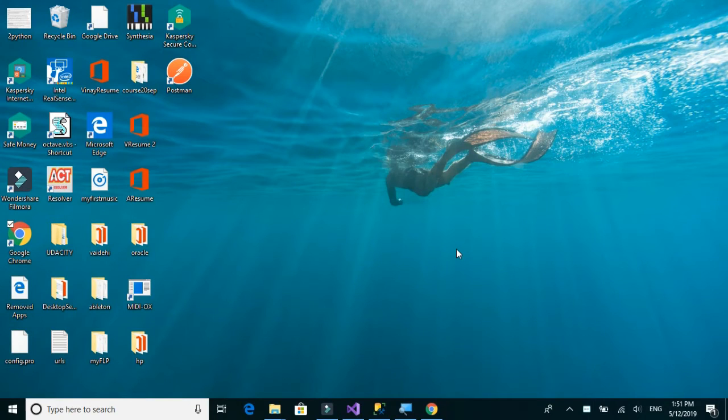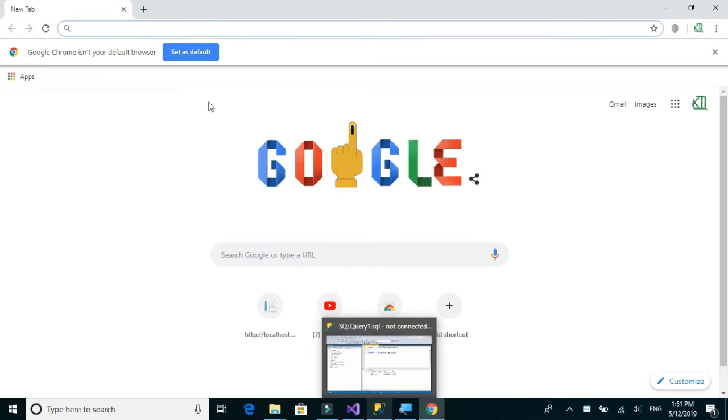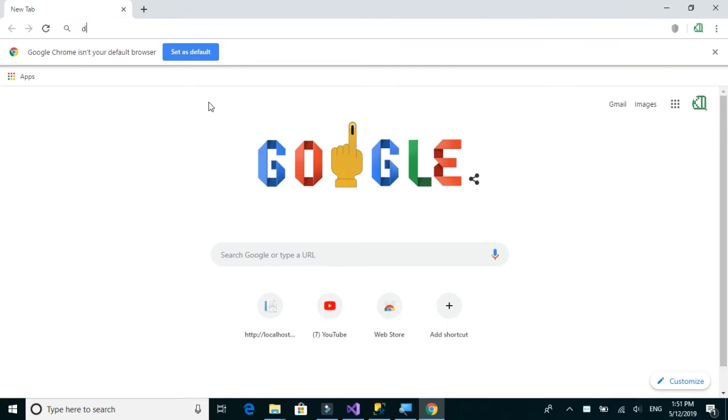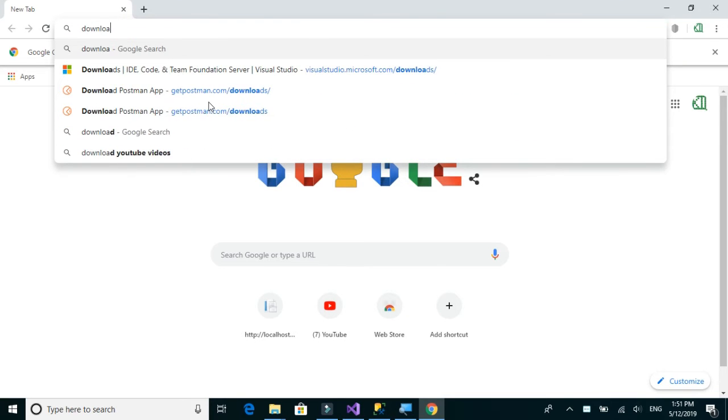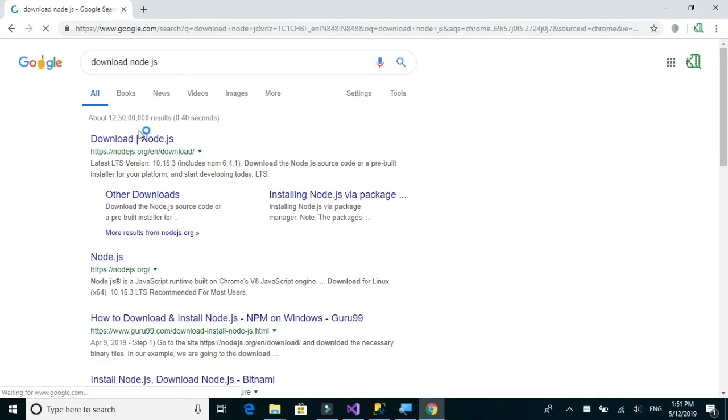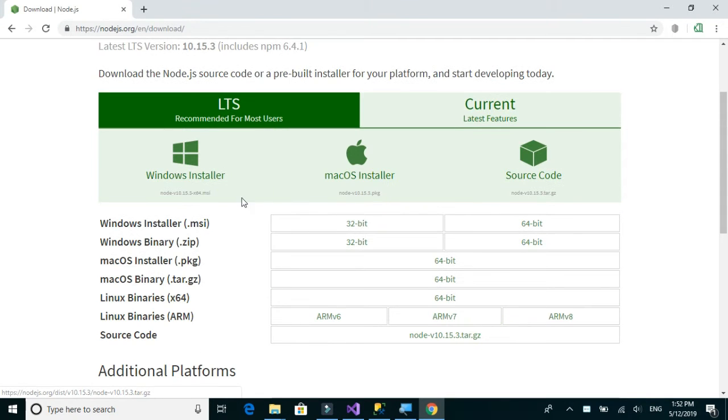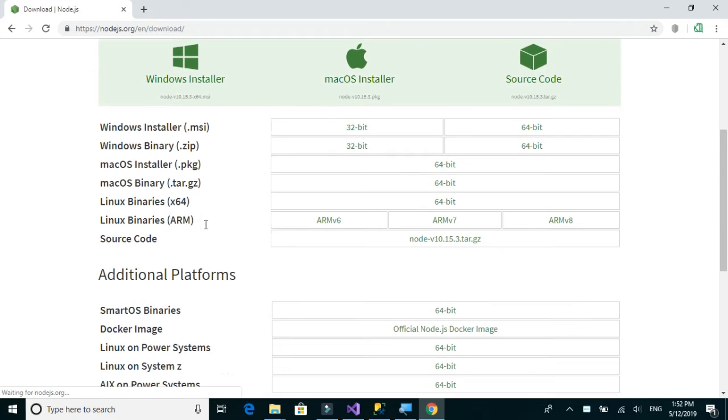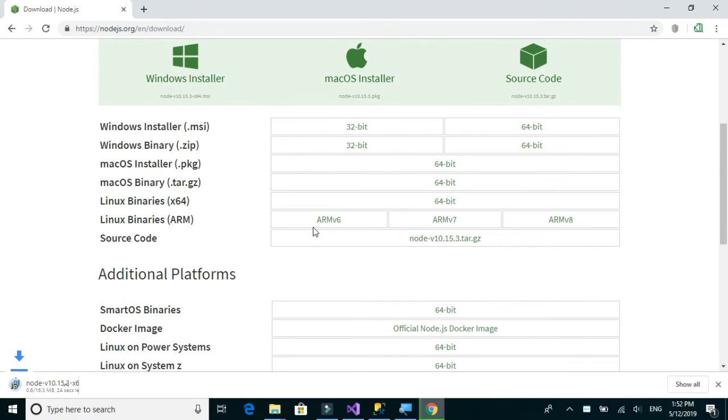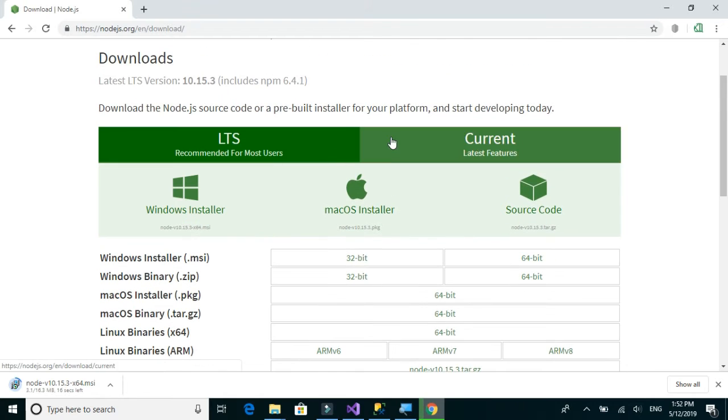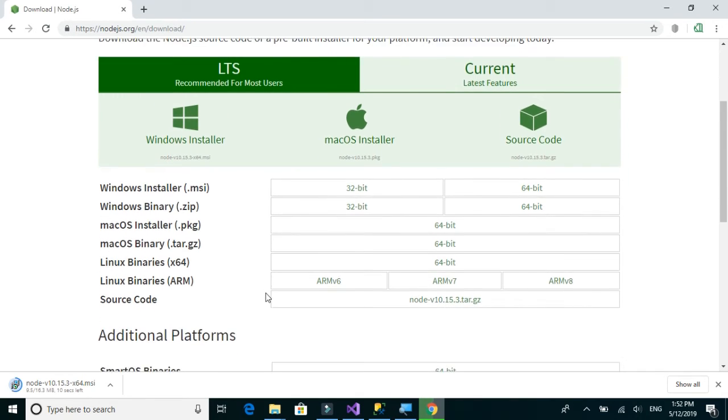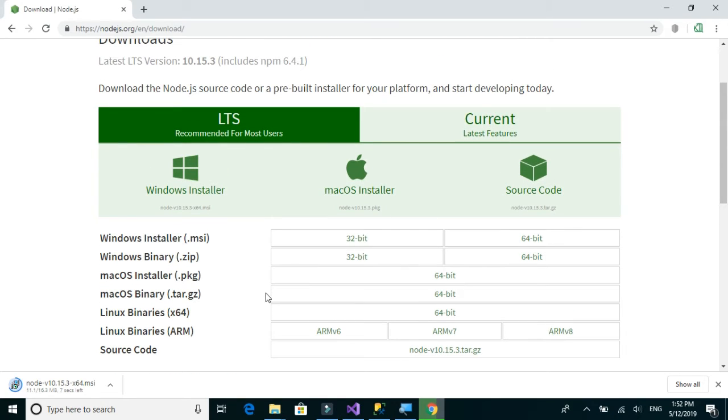In this video, we'll be downloading and installing Node.js. Let's start by typing 'download node.js' in the browser. We'll click on the first official link. Currently, I have a Windows operating system, so we'll be selecting LTS. LTS is more of a stable version, so we'll use LTS.